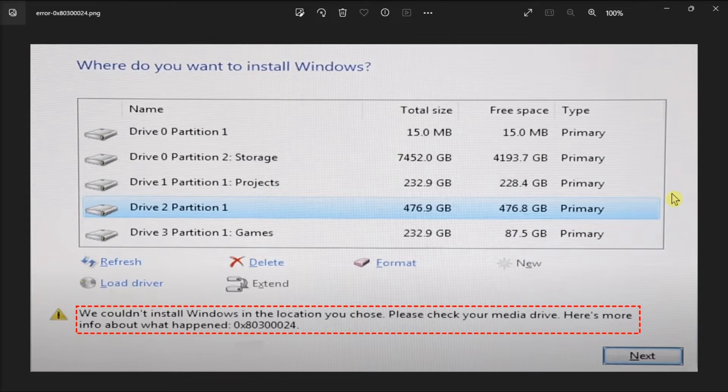First, try to resolve the problem with some preliminary fixes like disconnecting unnecessary hardware connected, trying a different USB port, or freeing some disk space.